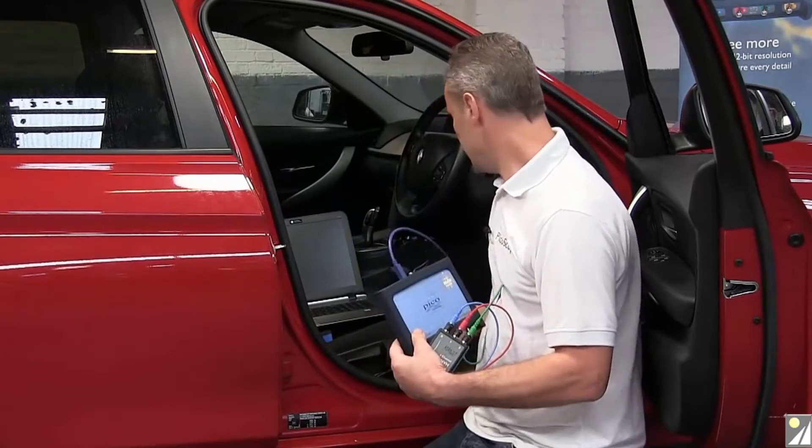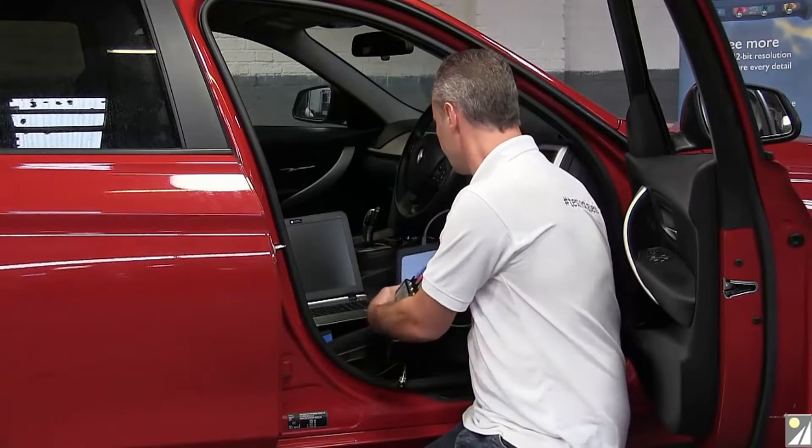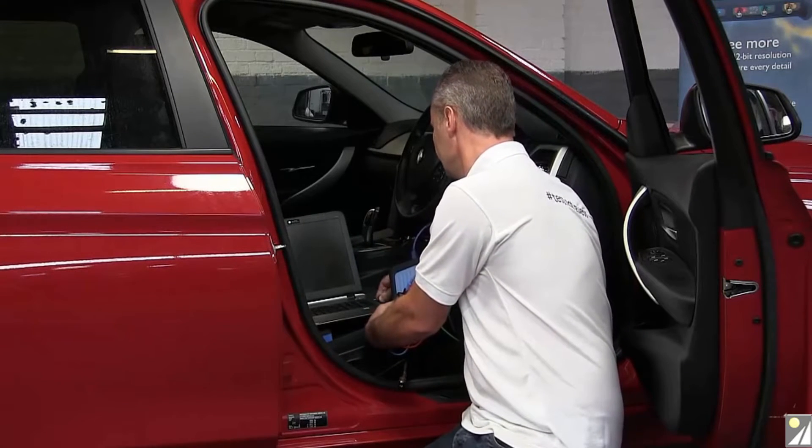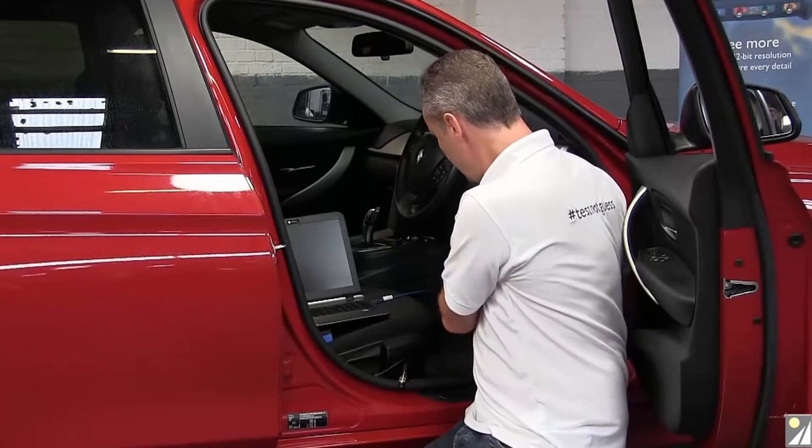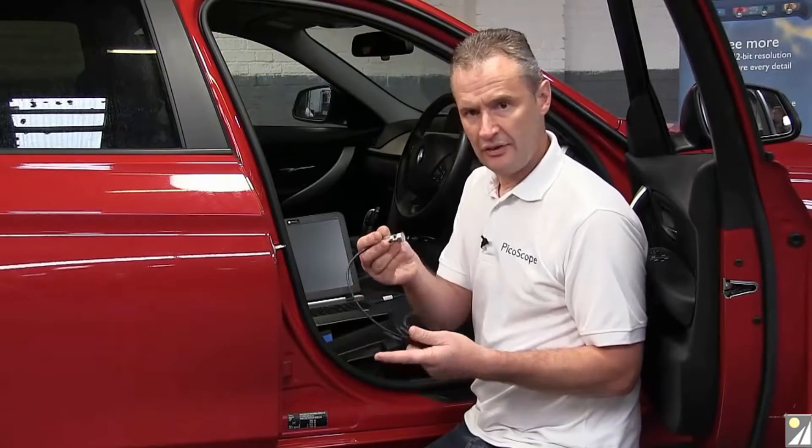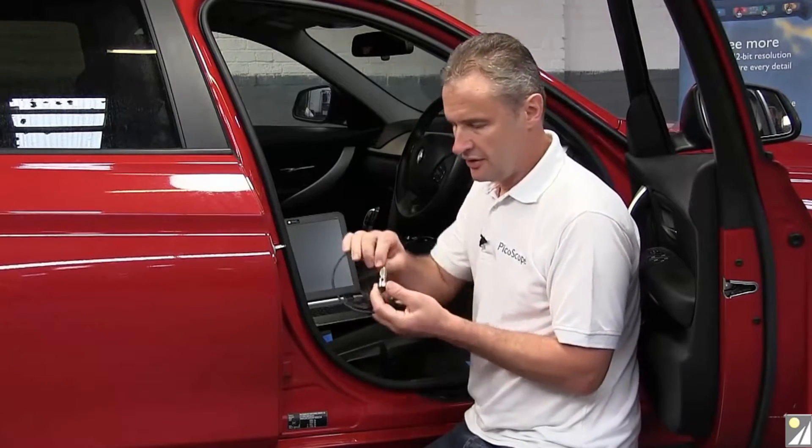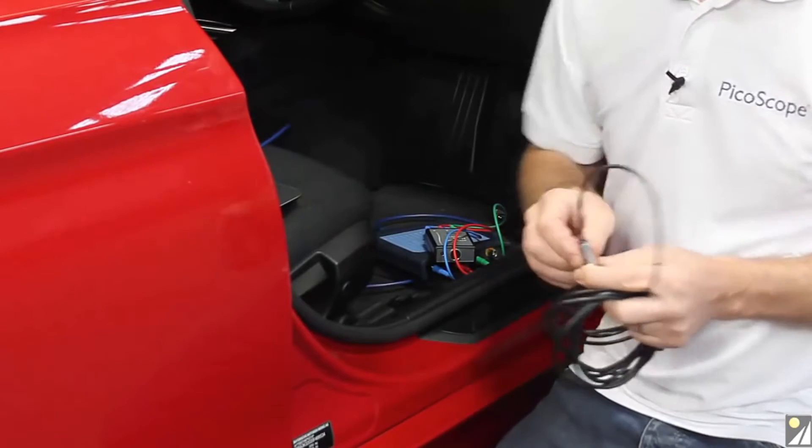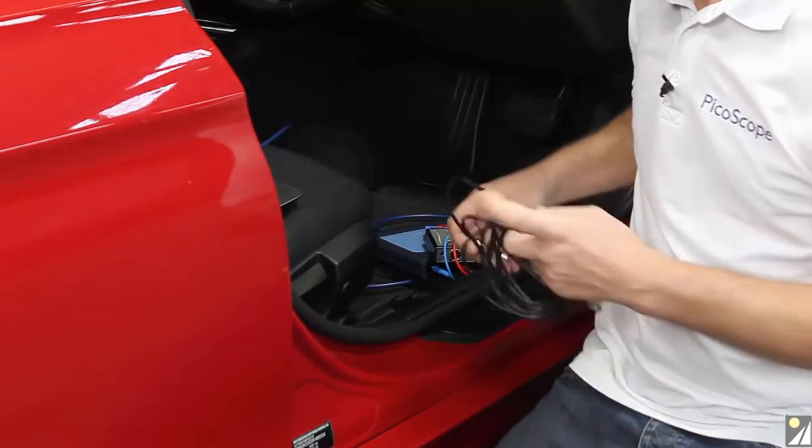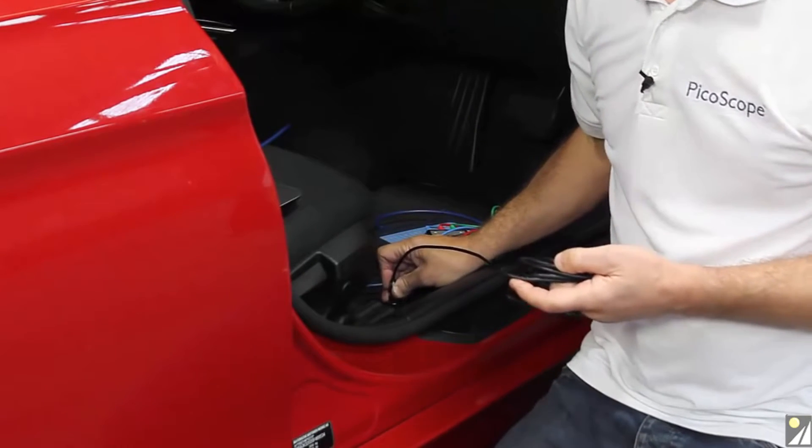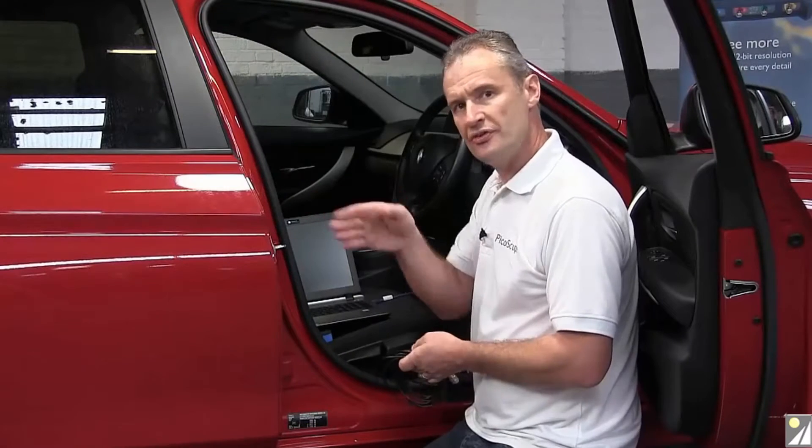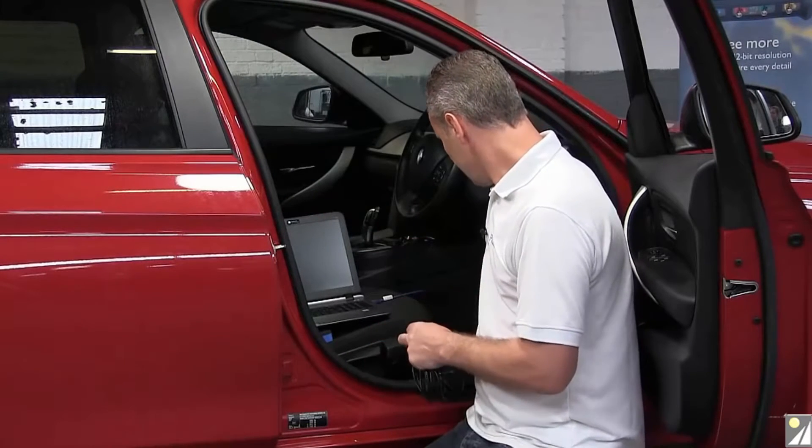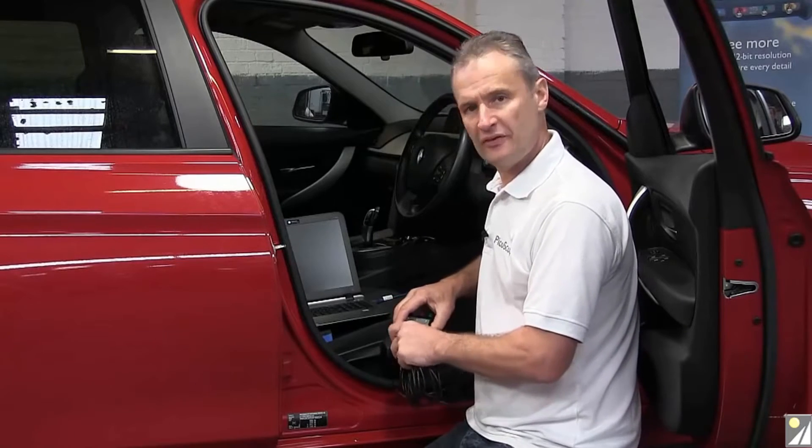USB lead to connect to the laptop and then we need the accelerometer. Now this is a three axis accelerometer magnetic base with the screw thread facing forward if we want to measure or identify all axis of vibration. This will locate to the driver's seat bolt. Vertical position, screw thread facing forward and then the final connection is to the three output interface box.